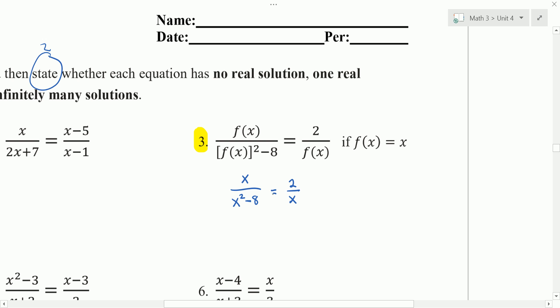We want to get a common denominator. These are equivalent fractions, so if I get a common denominator, then I could set the numerator equal to 0. So the left side I'm going to multiply by x, and the right side I'm going to multiply by x squared minus 8. Notice the denominators are equal, the fractions are equal, so the numerators must be equal.